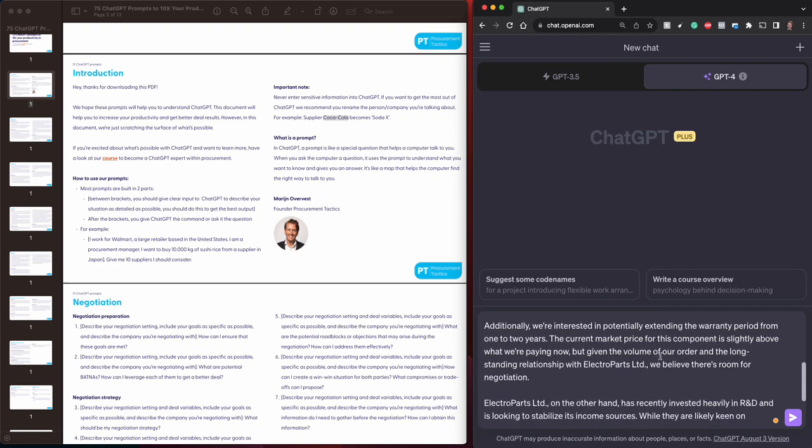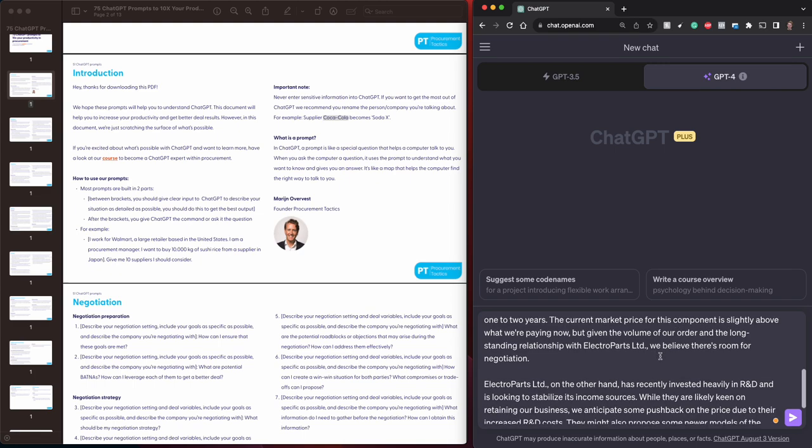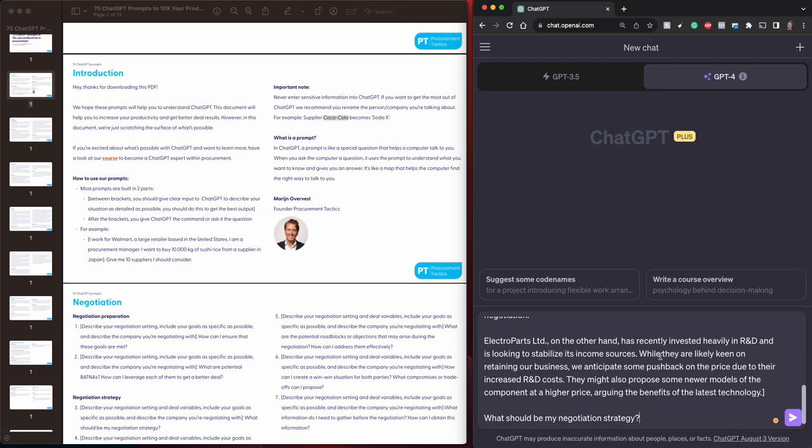Additionally, we are interested in potentially extending the warranty period from one to two years. The current market price for this component is slightly above what we are paying now, but given the volume of our order and the longstanding relationship with Electro Parts Limited, we believe there is room for negotiation. Electro Parts Limited, on the other hand, has recently invested heavily in R&D and is looking to stabilize its income sources. While they are likely keen on retaining our business, we anticipate some pushback on the price due to their increased R&D costs. They might also propose some newer models of the component at a higher price, arguing the benefits of the latest technology.